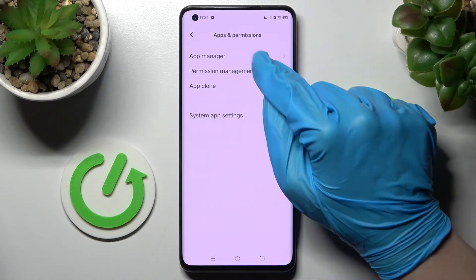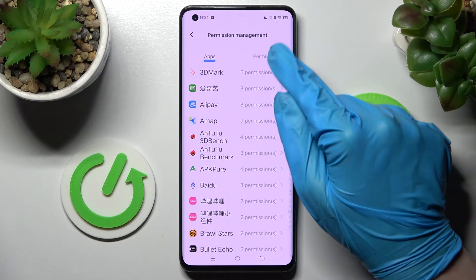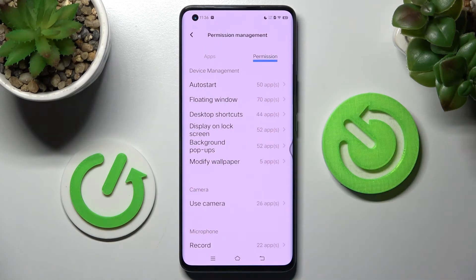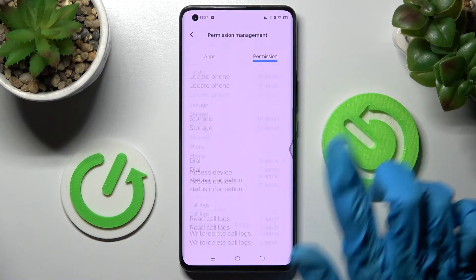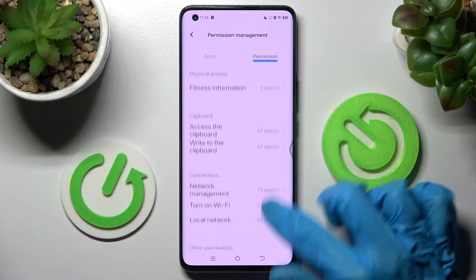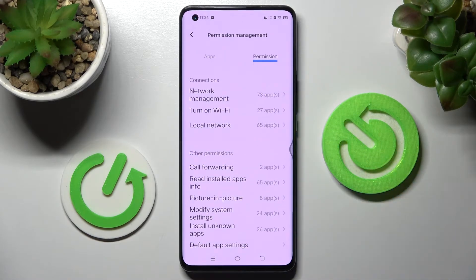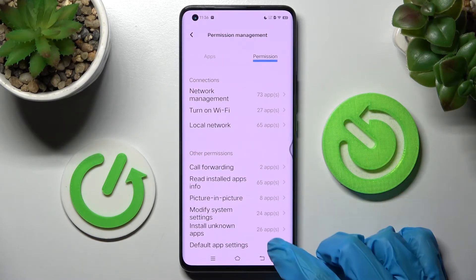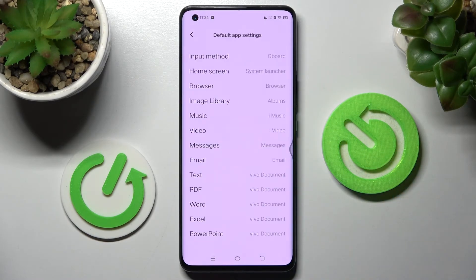Then click on Permission Management, choose Permissions over here, and scroll all the way down. Now you need to click on Default App Settings and tap on one of those sections.